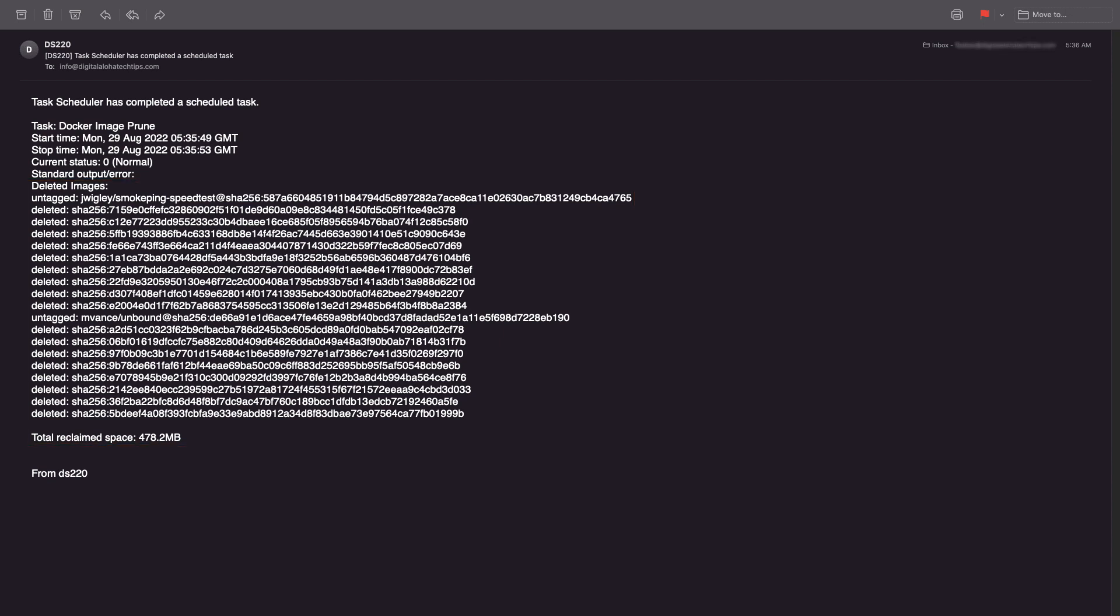Watchtower can also automate the entire process of updating Docker containers when new images are available, which the first video listed here on screen goes over. Or check out the second video on setting up an email notification when new Docker images are available, which I referenced earlier in this video.